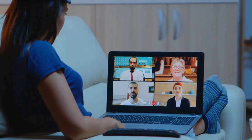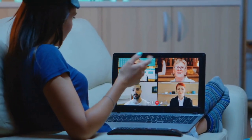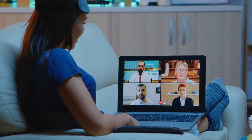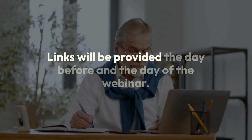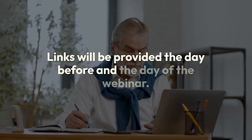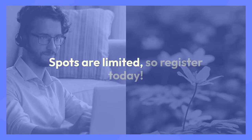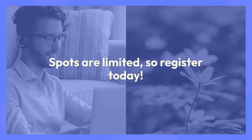This 30-minute session, plus Q&A, will be held online via Zoom. Links will be provided the day before and the day of the webinar. Spots are limited, so register today.